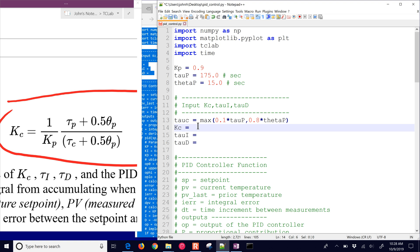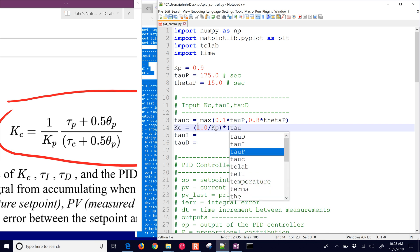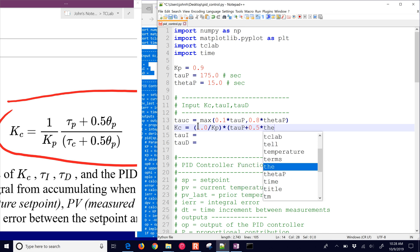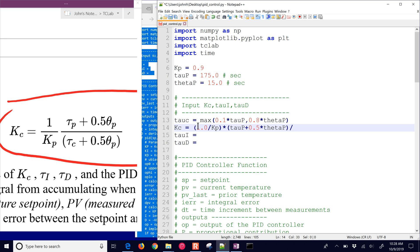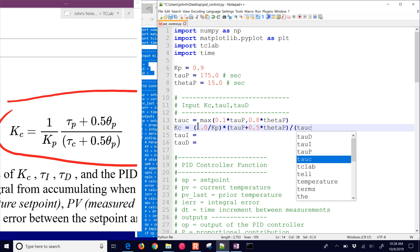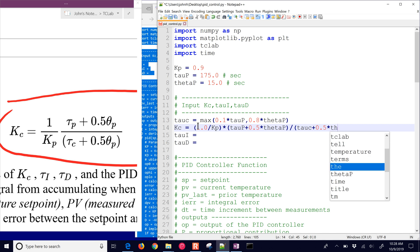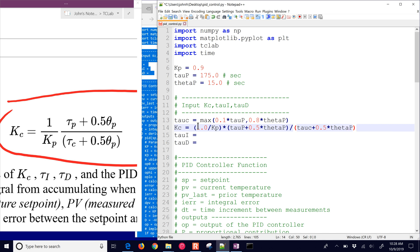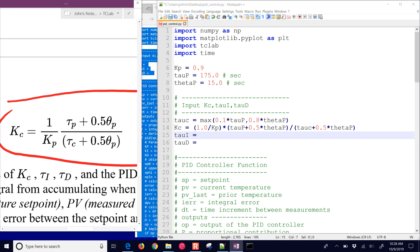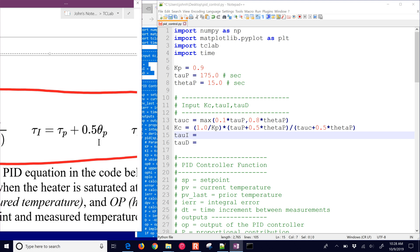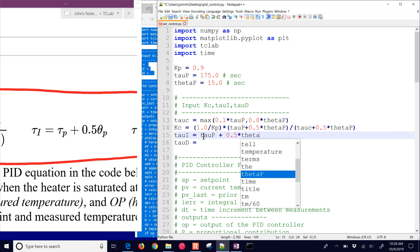This is our KC value: 1 divided by KP, multiplied by tau_P plus 0.5 times theta_P, then divided by tau_C plus 0.5 times theta_P. That's our controller gain for IMC aggressive tuning. Then for tau_I, it's tau_P plus 0.5 times theta_P.